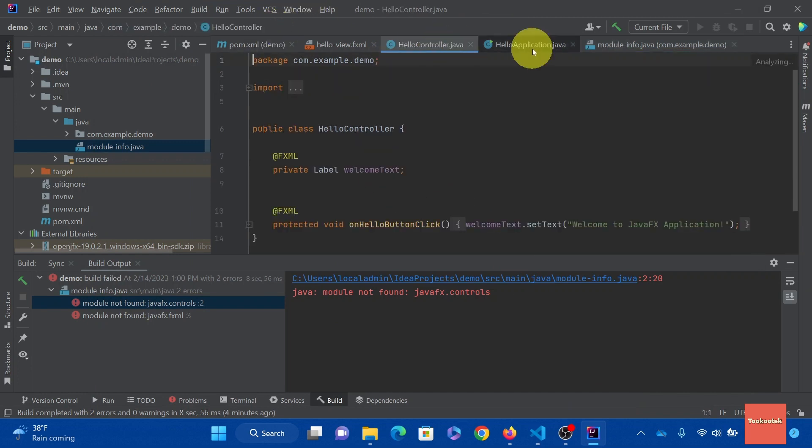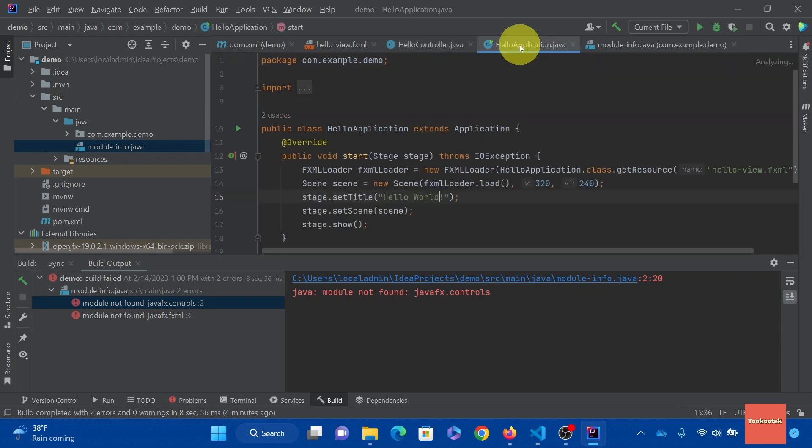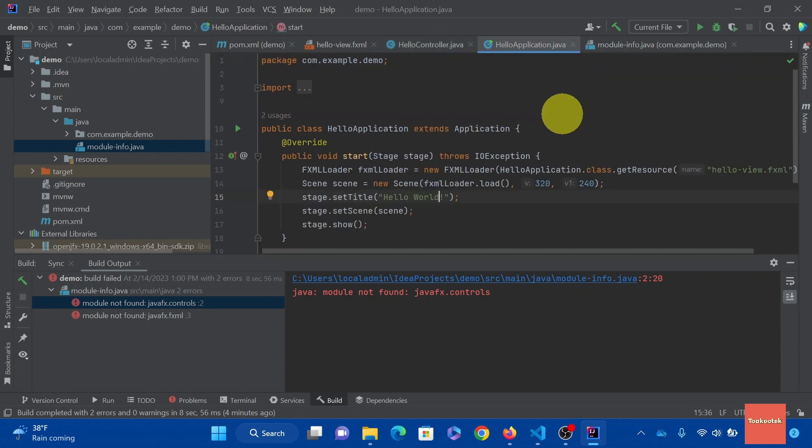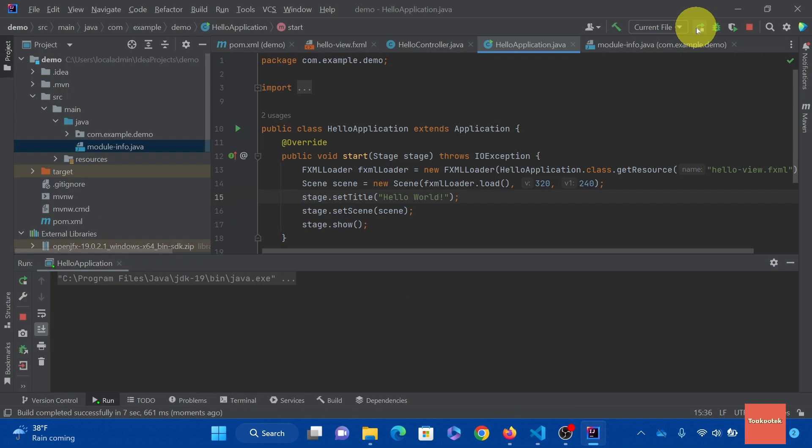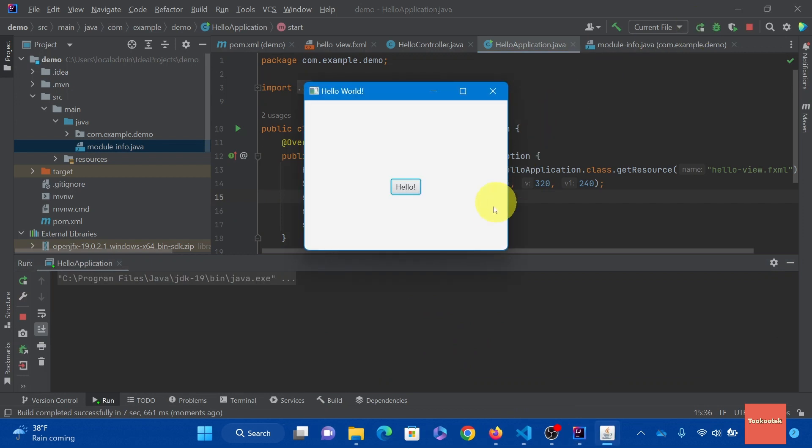All right. We are now ready to run again. There you go. We successfully run our first app in IntelliJ. You are now set. Thank you for watching.